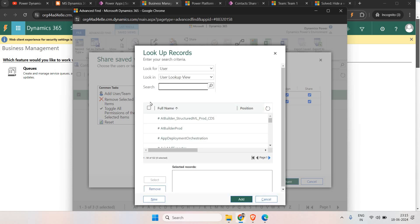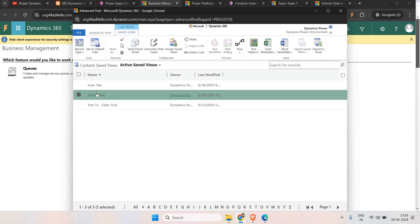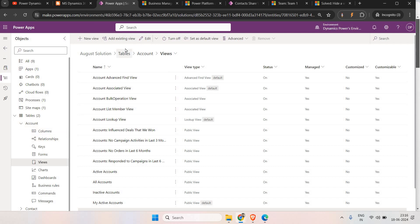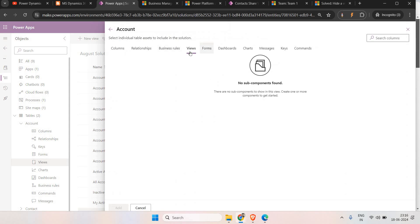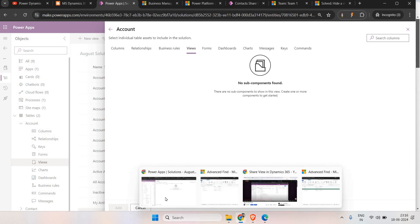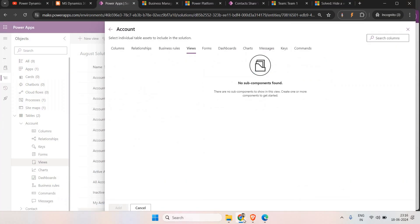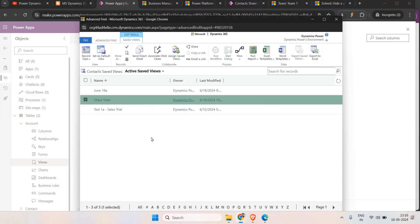I am doing this in the developer environment, and now I want to transfer all these views to the production environment. What we do is go to make.powerapps.com and while creating a solution, we have the option of Add Existing. But when you click on Add Existing, you will not be able to find any views which we have created using Advanced Find. As you can see, the June 18 Share View and Test One Trial are not visible in Add Existing.